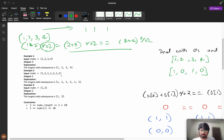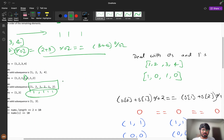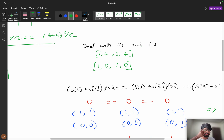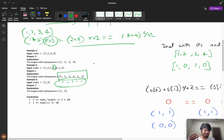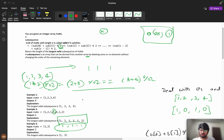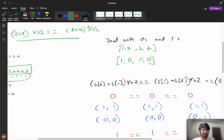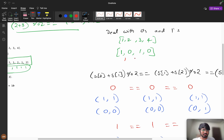Consider the example [1, 2, 1, 1, 2, 1, 2]. After deleting one element, the subarray satisfies 1+2 mod 2 = 1, and all values are 1. The key insight is to convert everything modulo 2 — so you only have values 0 or 1. For [1,2,3,4] converted: [1,0,1,0]. Then 1+0=1, 0+1=1, 1+0=1 — all equal, forming a valid subarray.